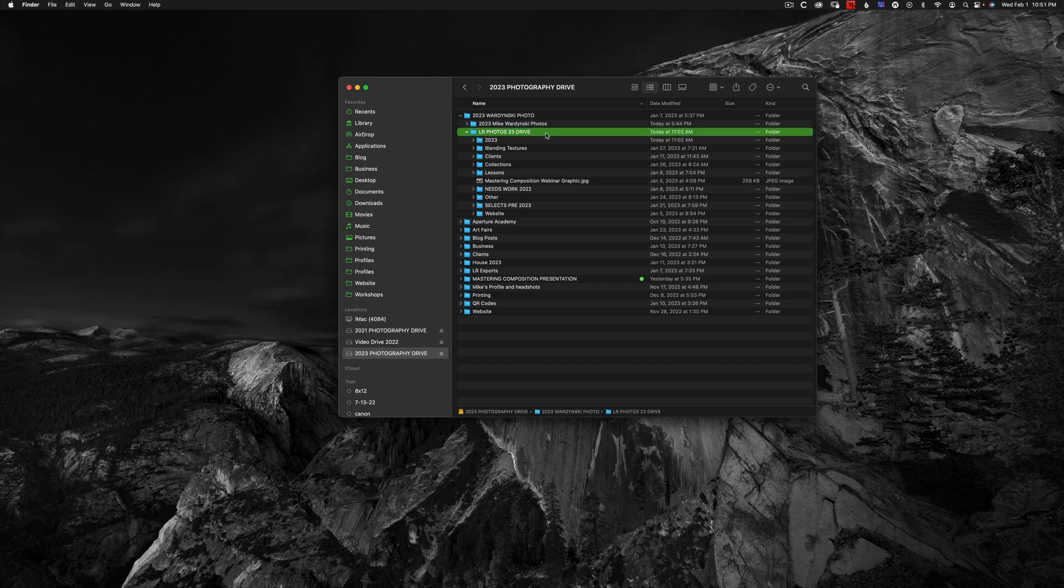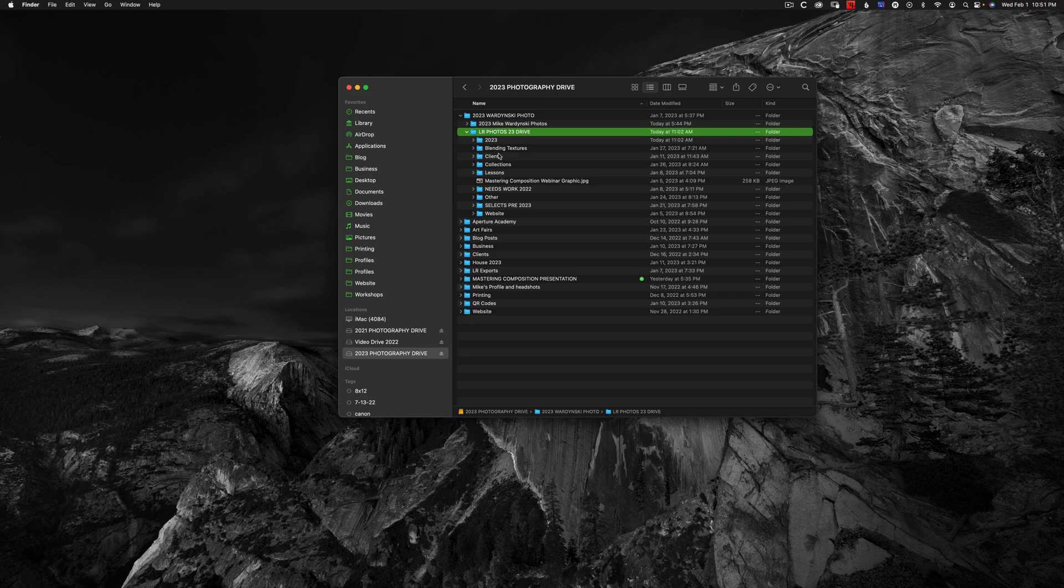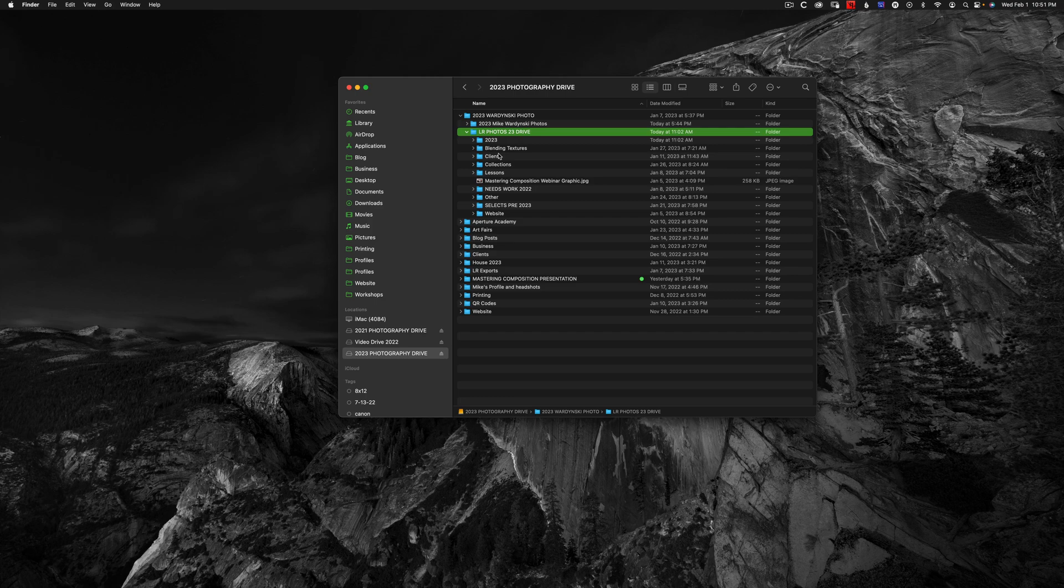Keep in mind, if you already have a Lightroom catalog started, you should never move the folders within the Finder or the Explorer. All folder moving and renaming should be done within Lightroom itself. Otherwise, Lightroom will lose the connection and not know where to find the photos.